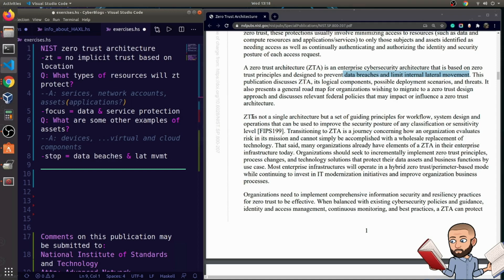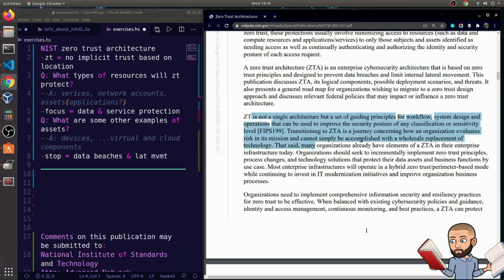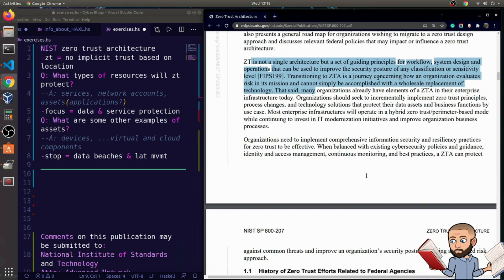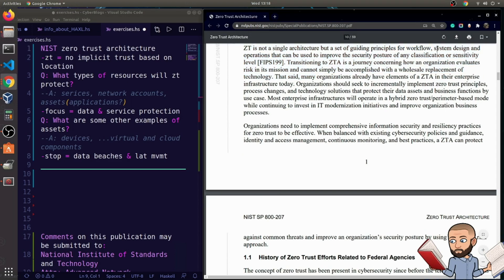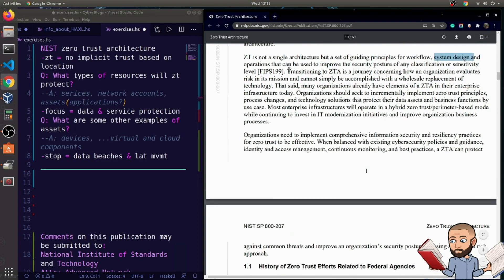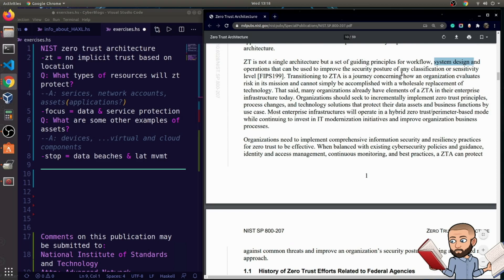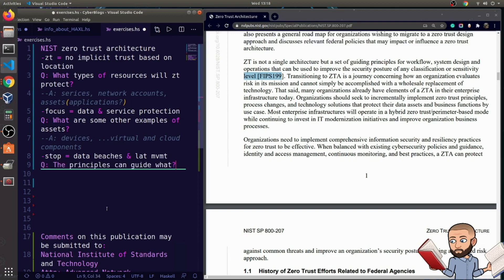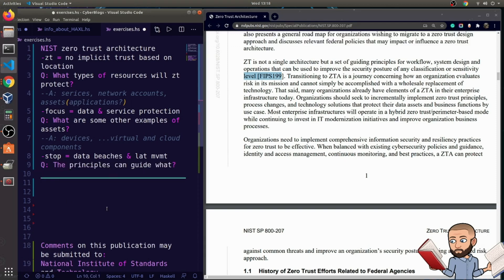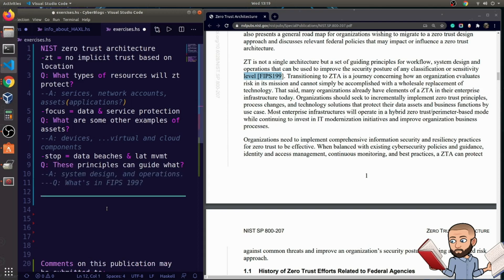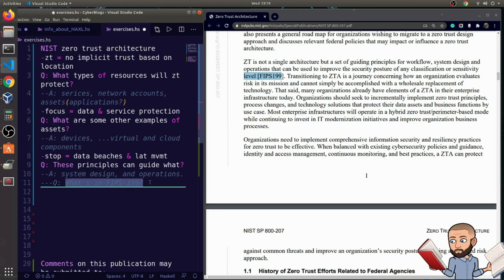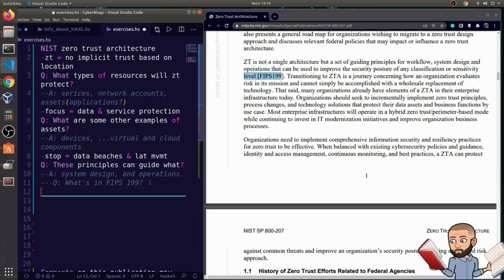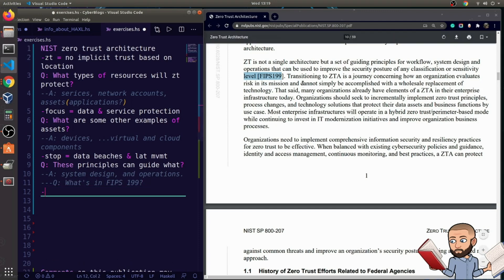Okay, so ZTA is not a single architecture, but a set of guiding principles for workflow, system design. That's a good one. And operations that can be used to improve the security posture of any classification or sensitivity level. And I guess this is relating to FIPS 199. So the question I'm asking in my notes here, the principles can guide what? Maybe I should say these principles can guide what? All right, so my answer, because I love system design so much, I threw that in, but also operations. And a question I don't know the answer to right now, but we'll try to find out later, is what's inside that FIPS 199. That's not one that I know off the top of my head.